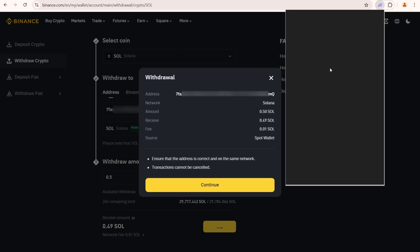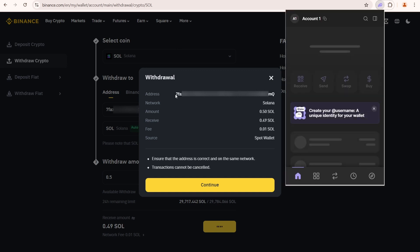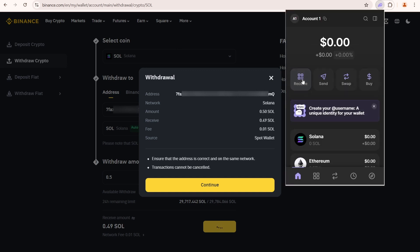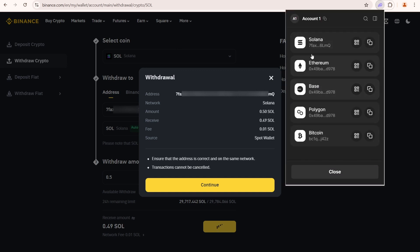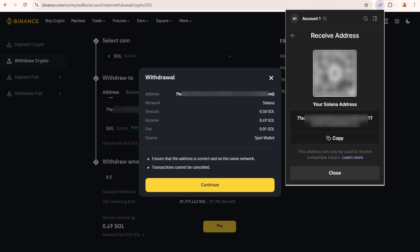To double check, open your Phantom Wallet again, click receive, select Solana, and compare the address. If everything matches, go ahead and click continue.